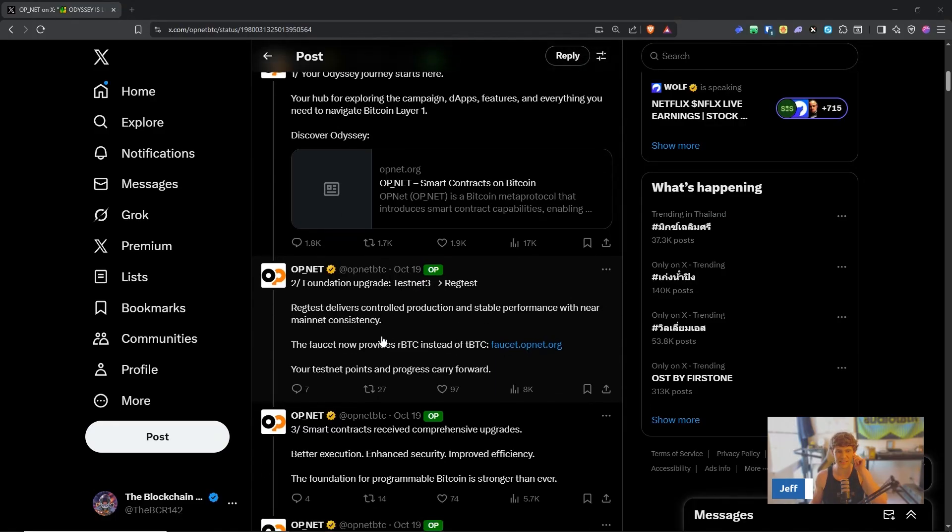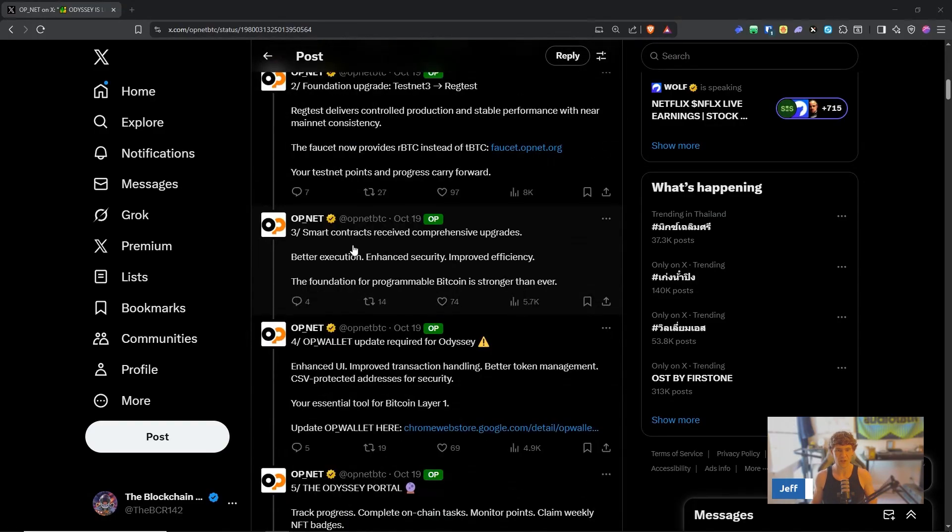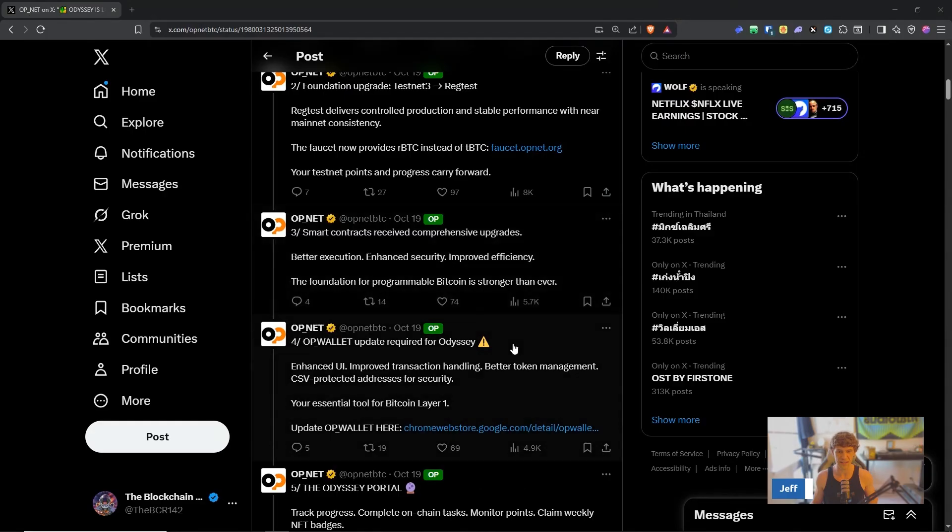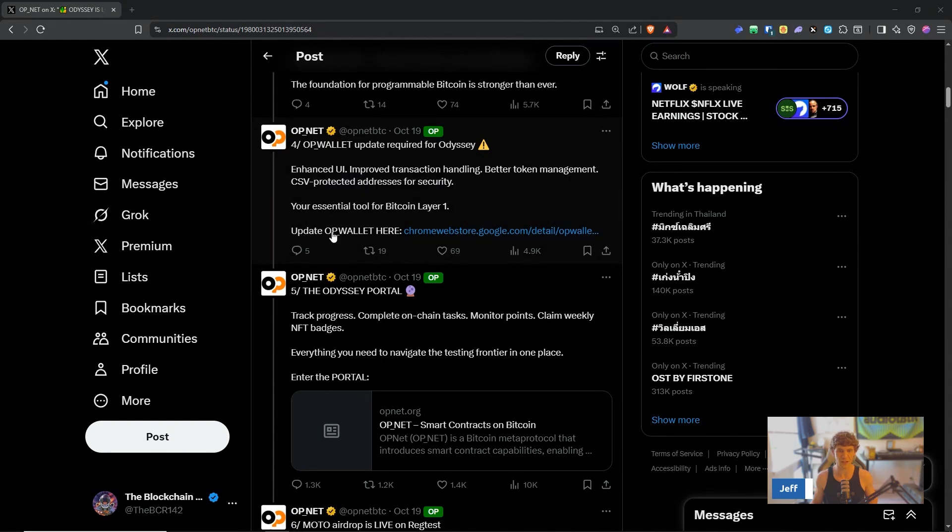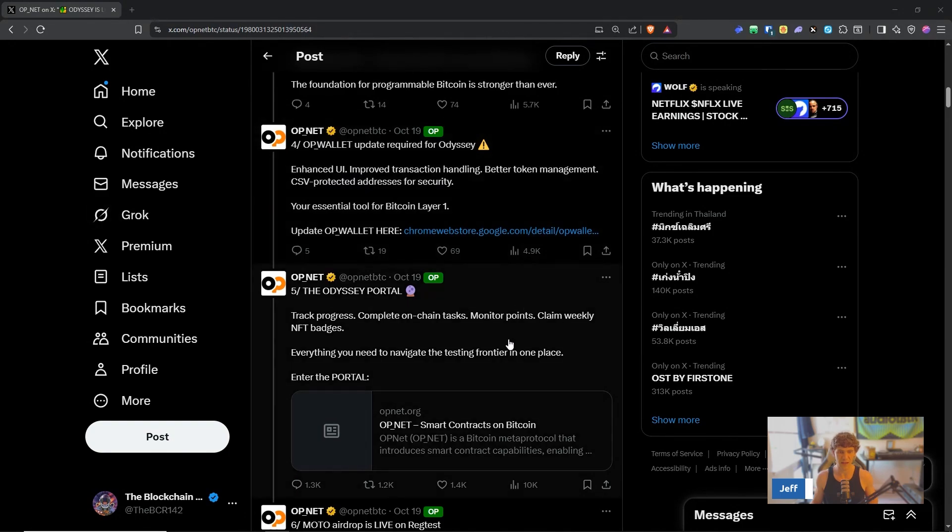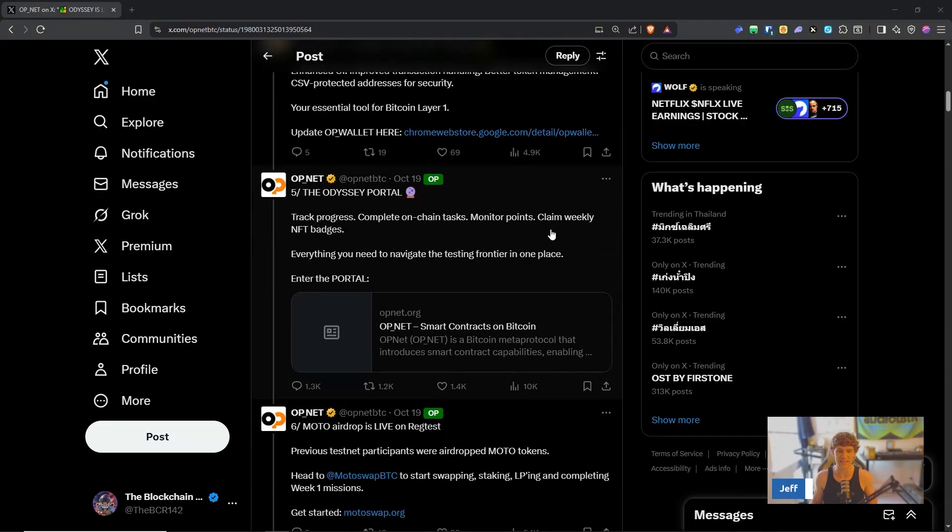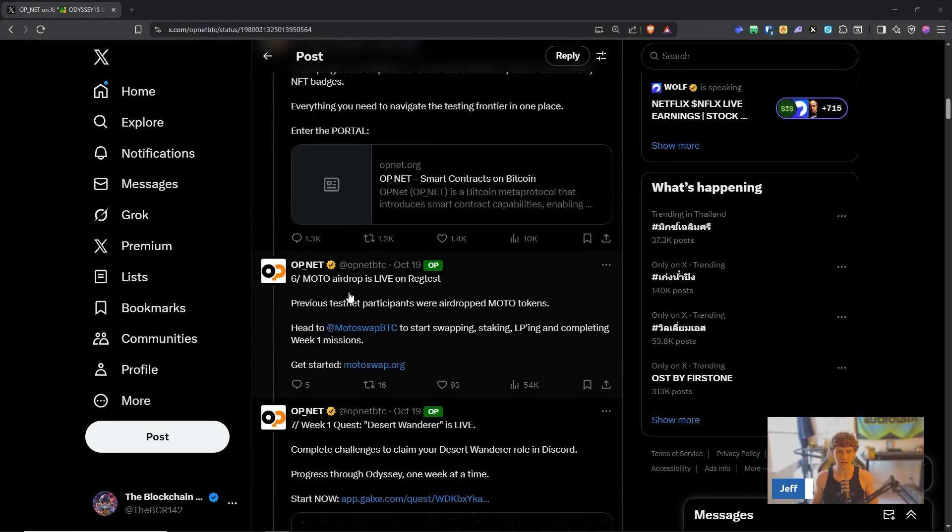So they updated infrastructure, enhanced security, and weekly challenges and NFT rewards. Your hub is going to be opnet.org/odyssey. Foundation upgrade testnet3 to reg test delivers controlled production and stable performance with near mainnet consistency. Smart contracts received comprehensive upgrades, better execution, enhanced security, improved efficiency. OP wallet update required, enhanced UI, improved transaction handling, better token management.